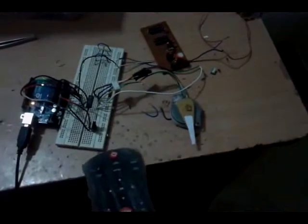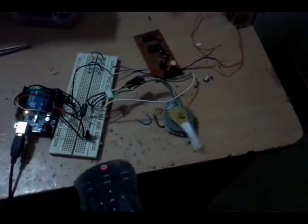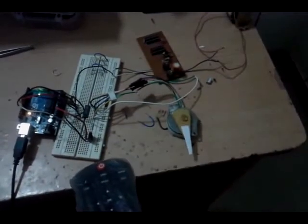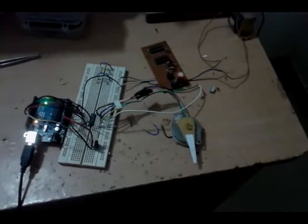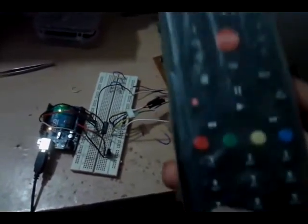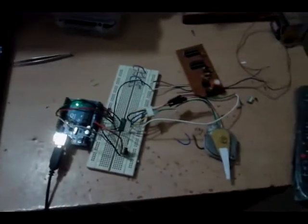When I press 3, 1, 2, 3. So this is how we can control the stepper motor with the help of IR remote control.